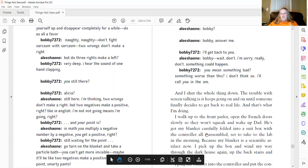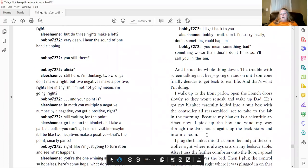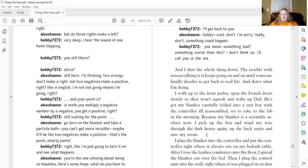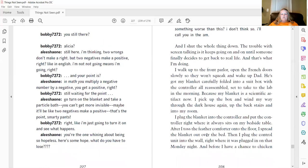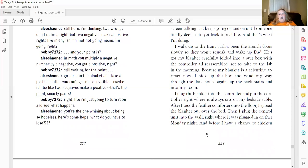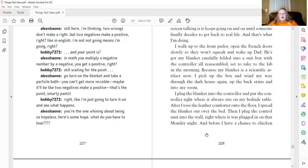And I shut the whole thing down. The trouble with screen talking is it keeps going on and on until someone finally decides to get back to real life. And that's what I'm doing. I walk up to the front parlor, open the French door slowly so they won't squeak and wake up dad. He's got my blanket carefully folded into a suit box with the controller all reassembled. Set to take to the lab in the morning. Because my blanket is a scientific artifact now. I pick up the box and wind my way through the dark house again, up the back stairs and into my room.